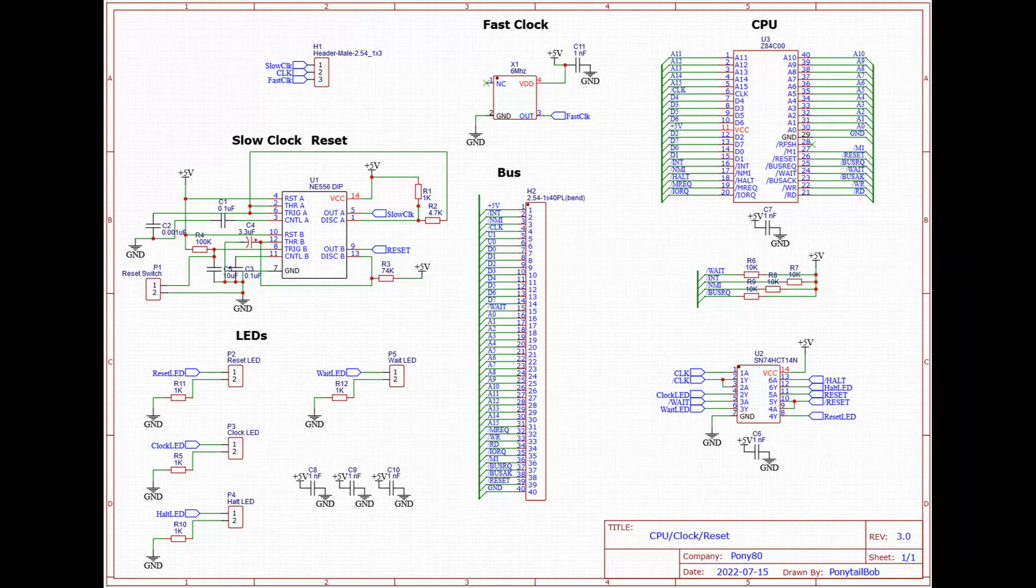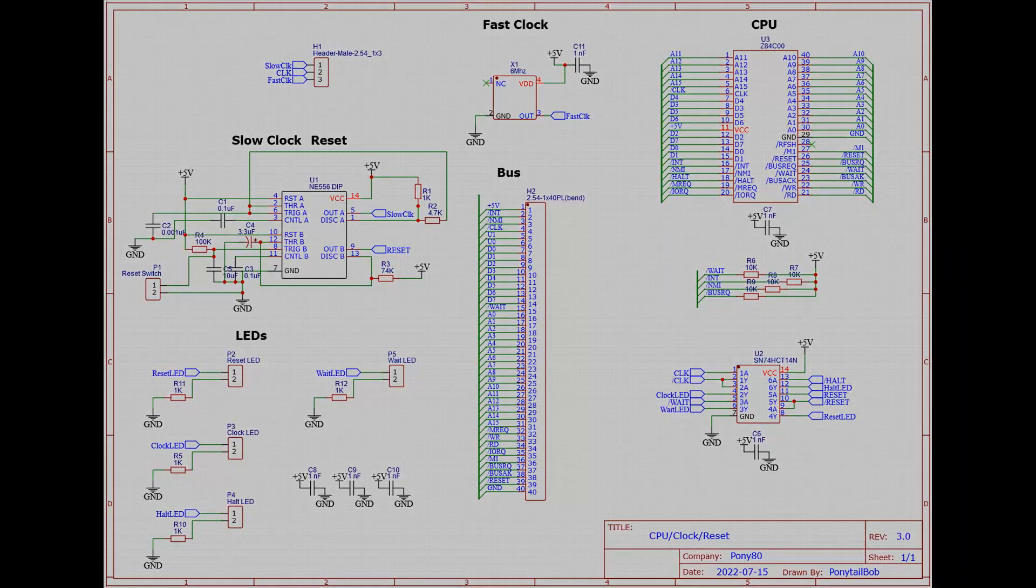If you remember from a couple of videos ago, you'll remember the CPU clock reset circuit. This is the schematic for that. So I went ahead and I converted that to a PCB layout, which we've got right here.